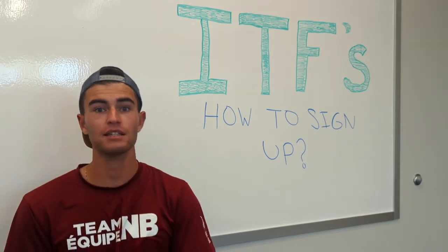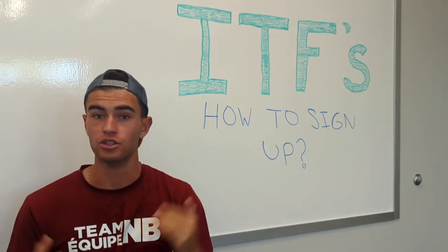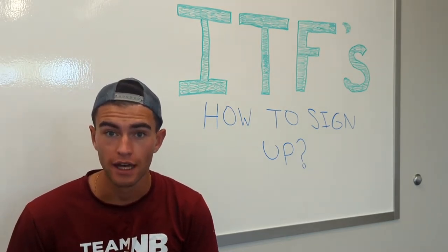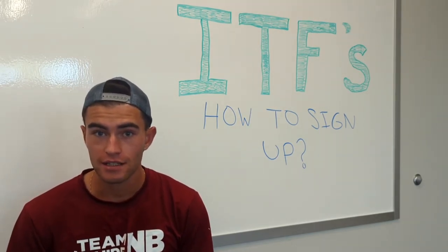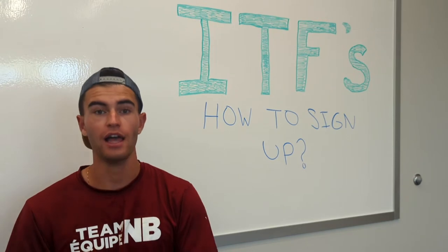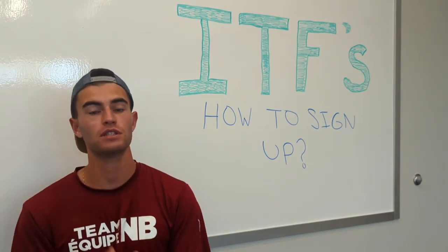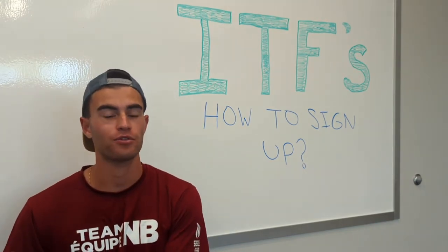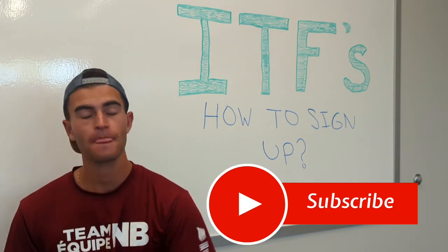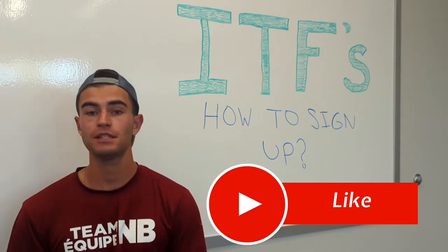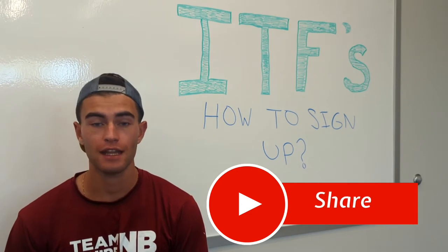Today I'm going to show you how to sign up for an ITF tournament. This is super exciting because a lot of people don't know how to do that.